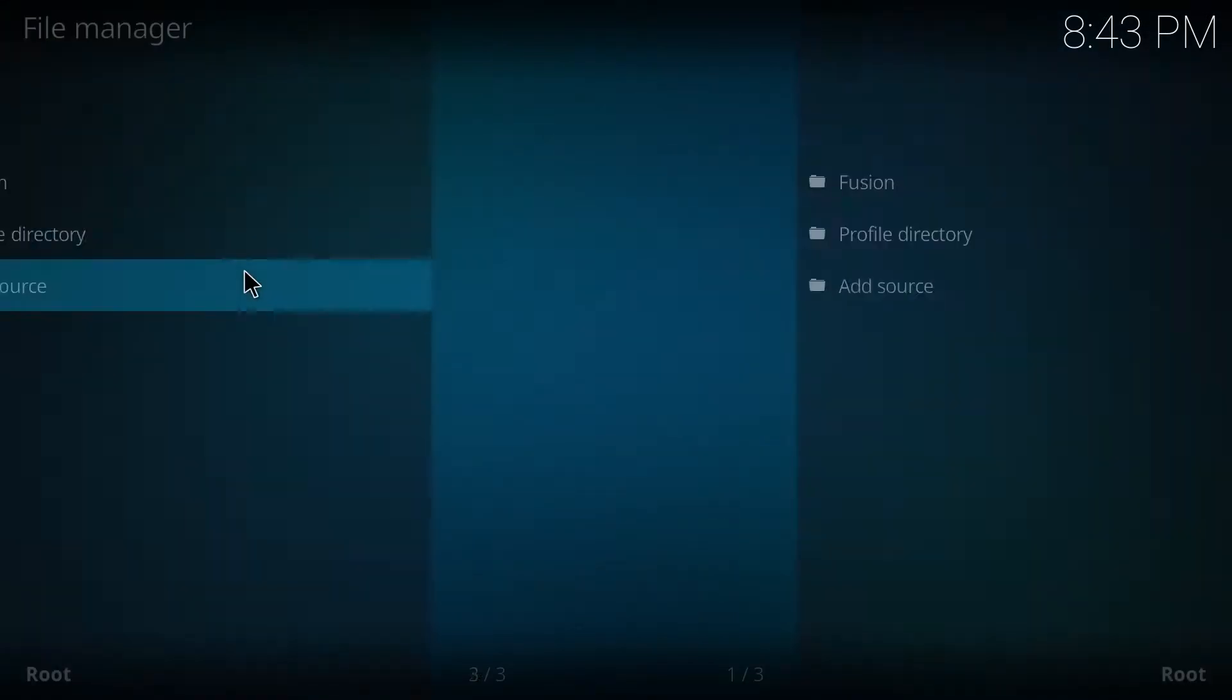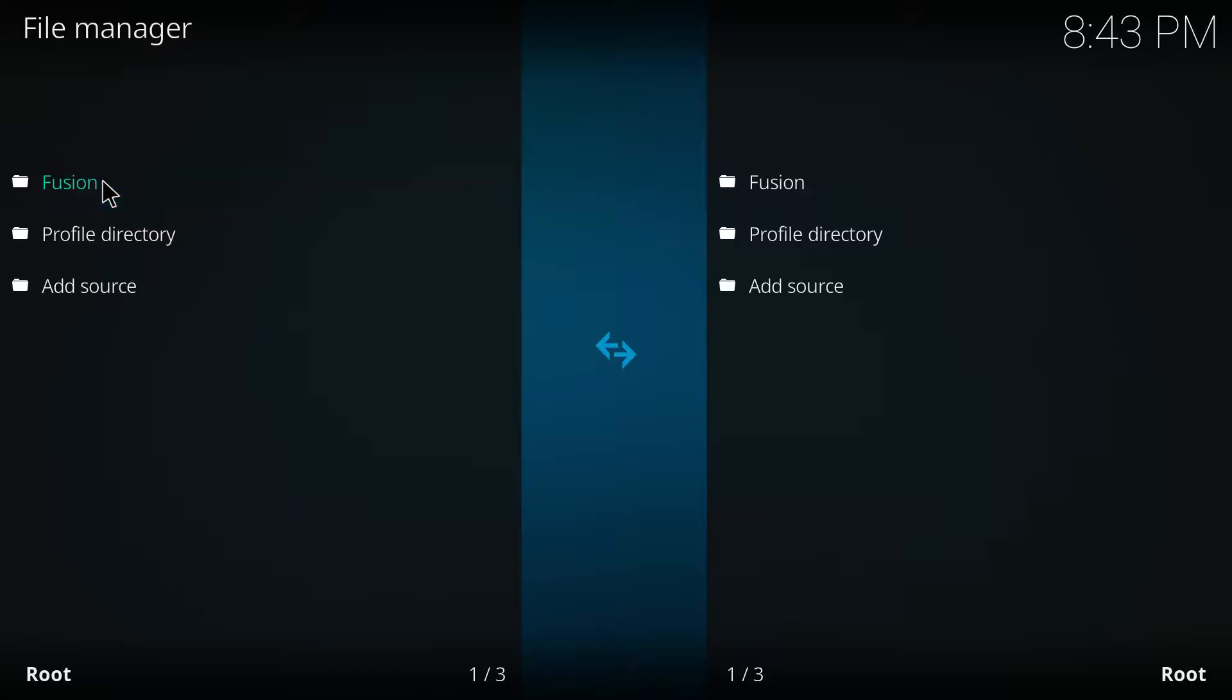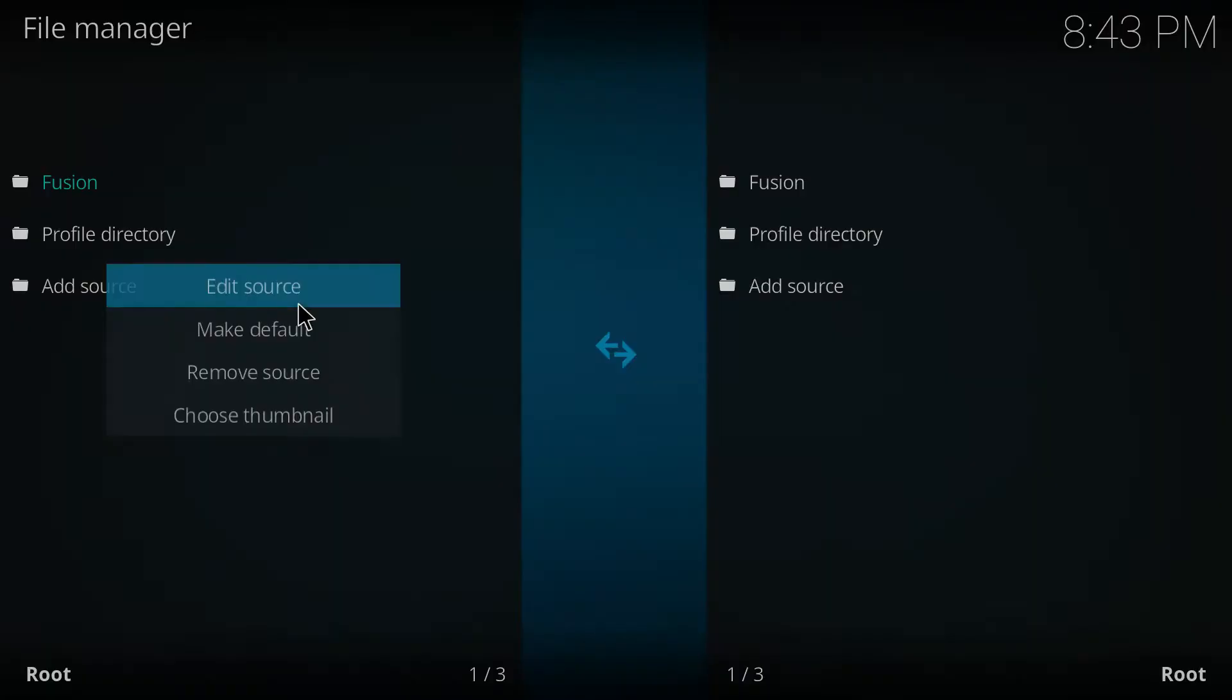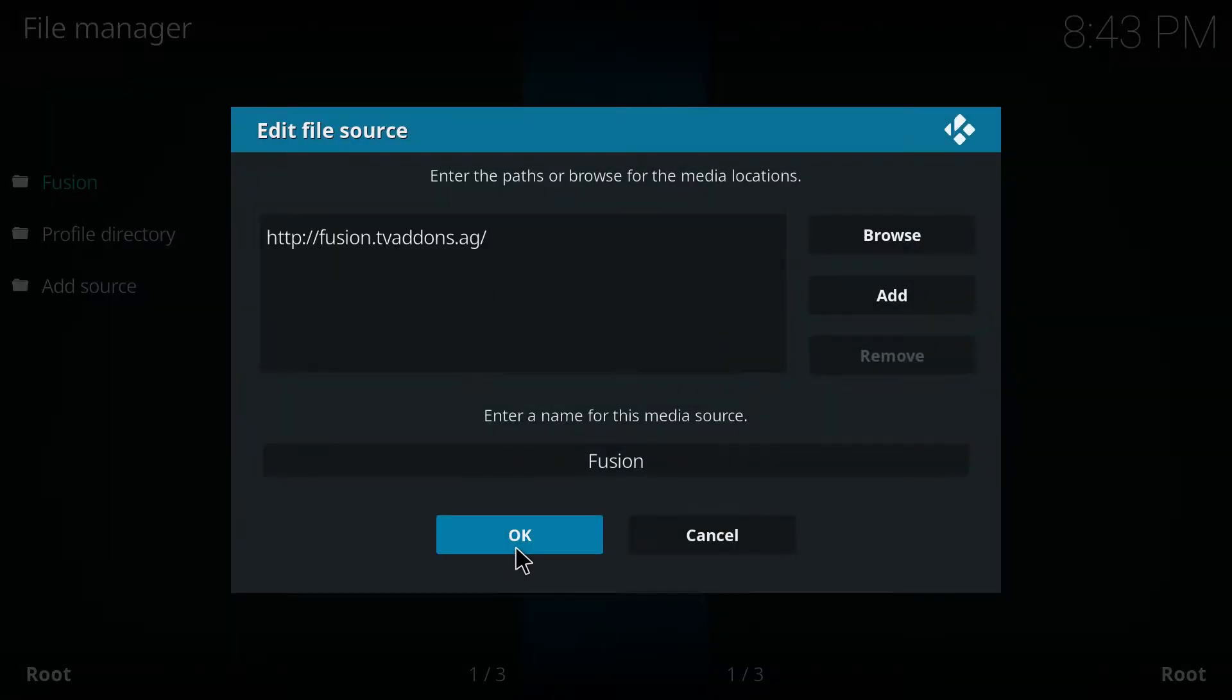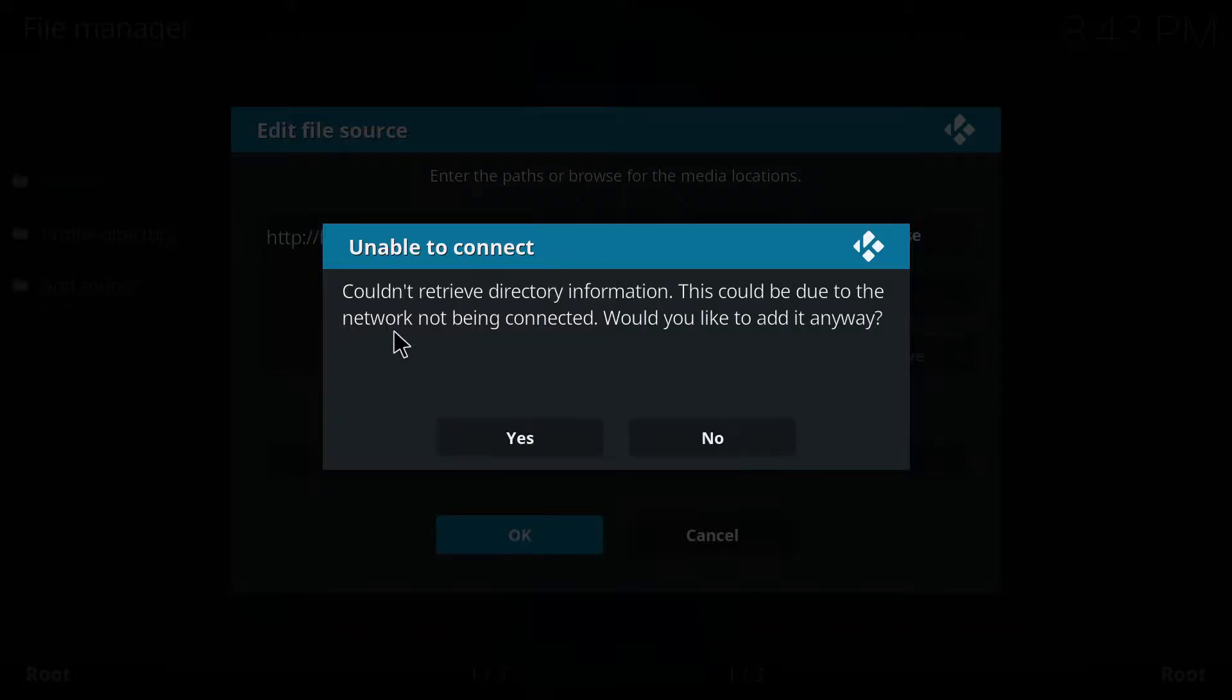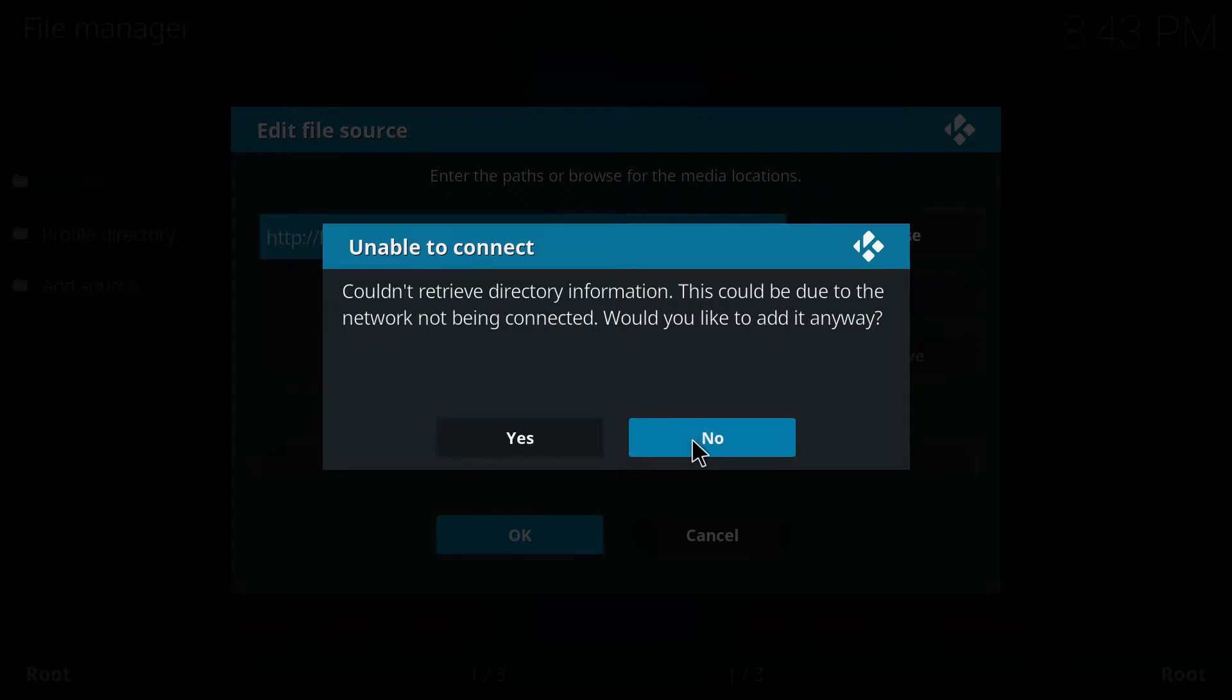And even if you try to reinstall it, you won't even be able to do that. It's because the TV add-ons repository has been taken down due to a lawsuit associated with it.